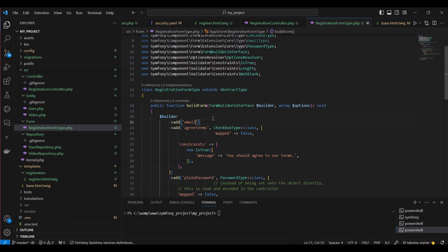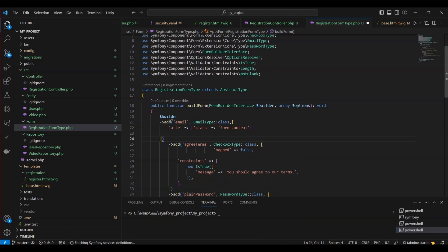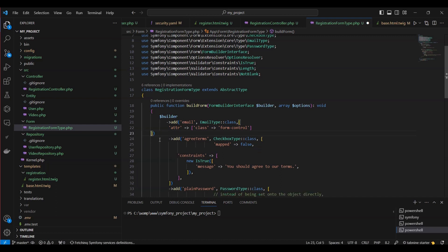Moving forward with enhancing our form for a more user-friendly experience, we'll need to add the form-control class to our input in the registrationformtype.php file. Let's make that adjustment.